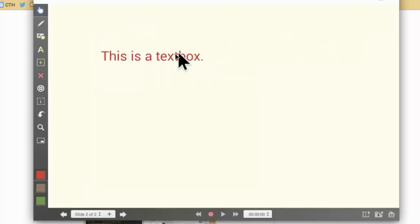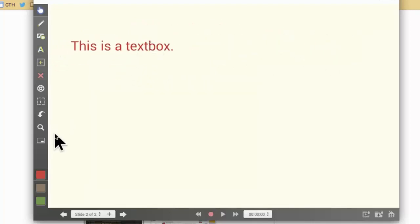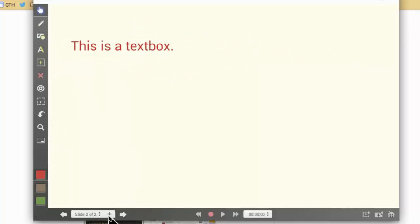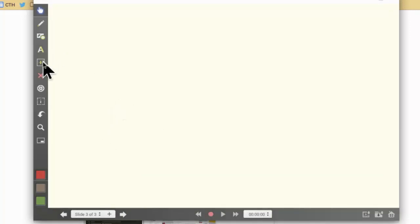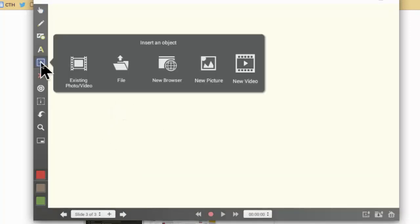You can also do all this while you're recording as well. If I wanted a third set of slides, I can hit the plus sign here and I can add more materials.